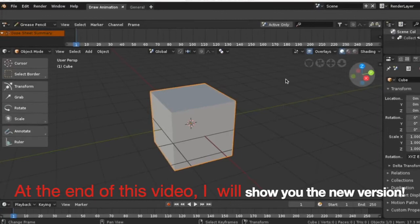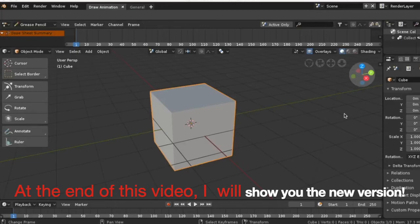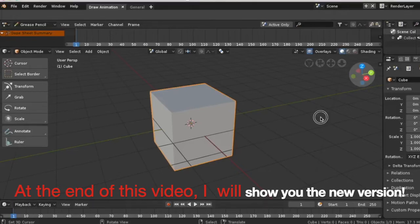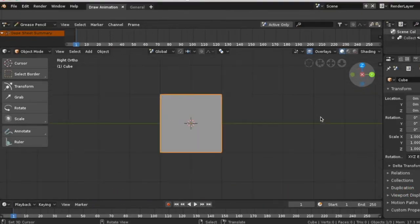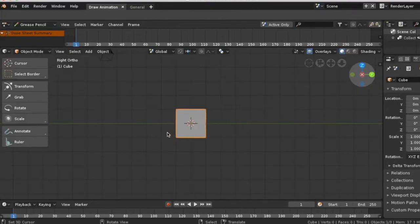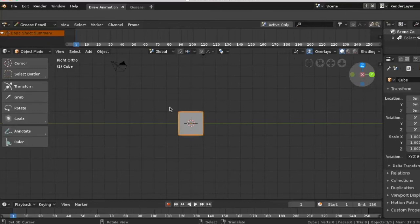To set up your camera, go to the right view by pressing 3. Use your number pad. Right click on the camera to select it.